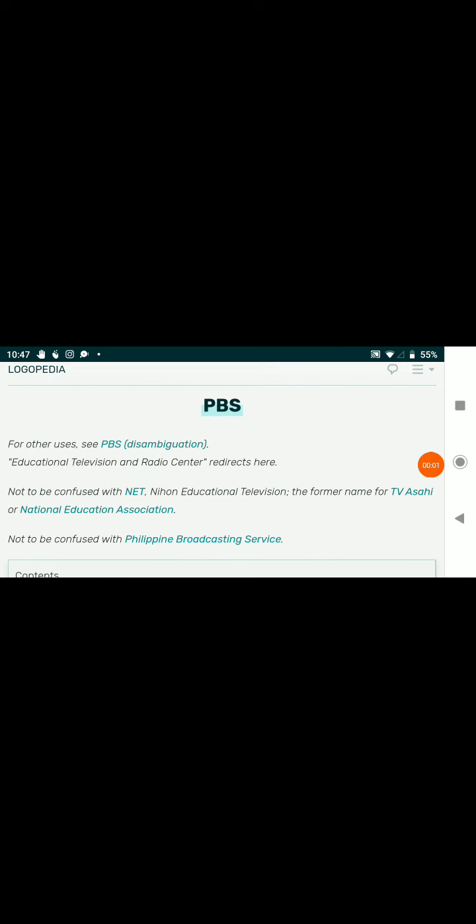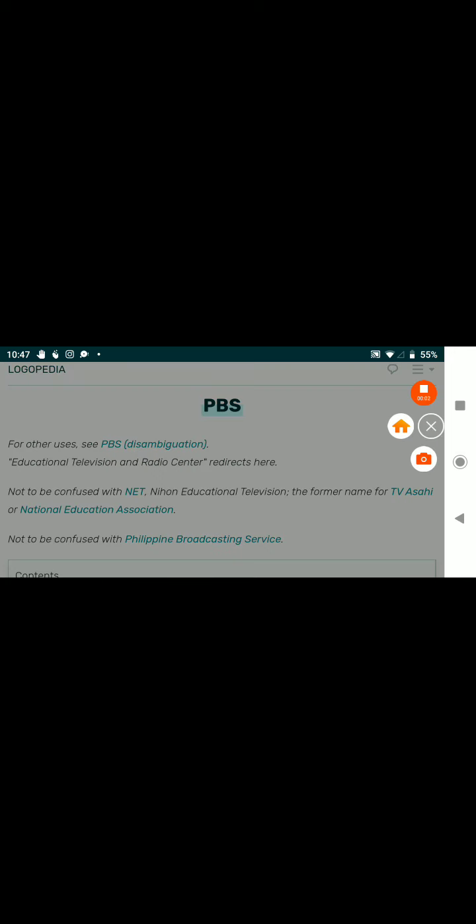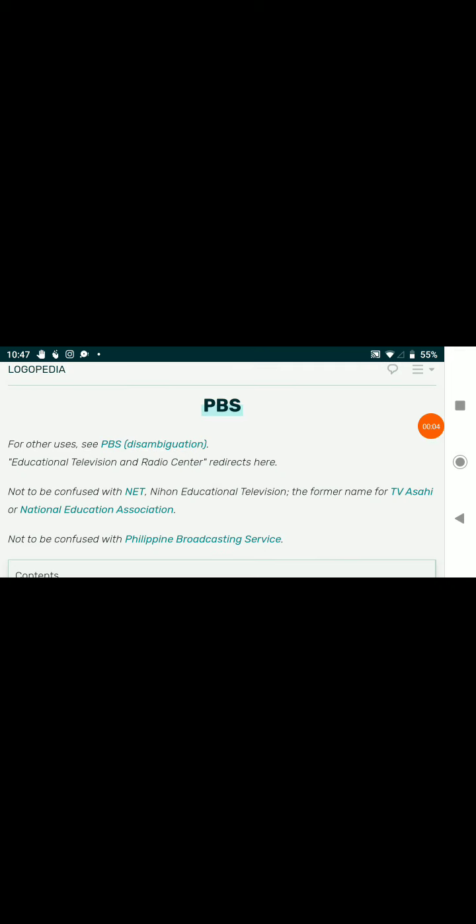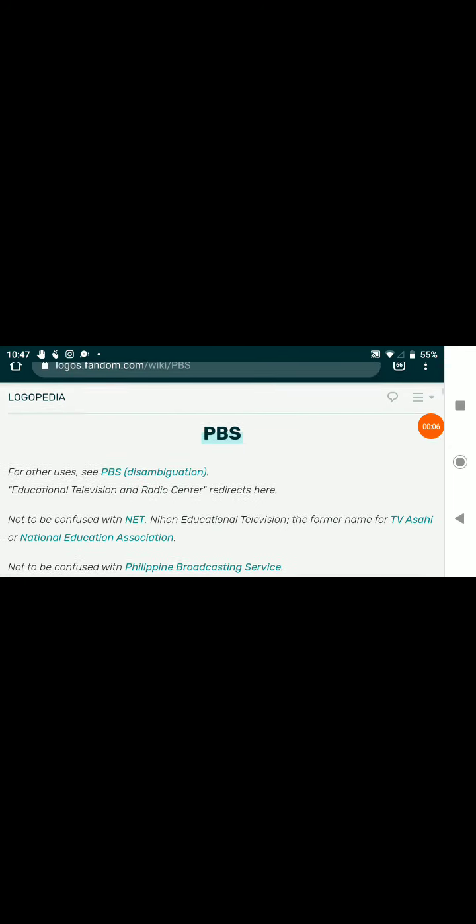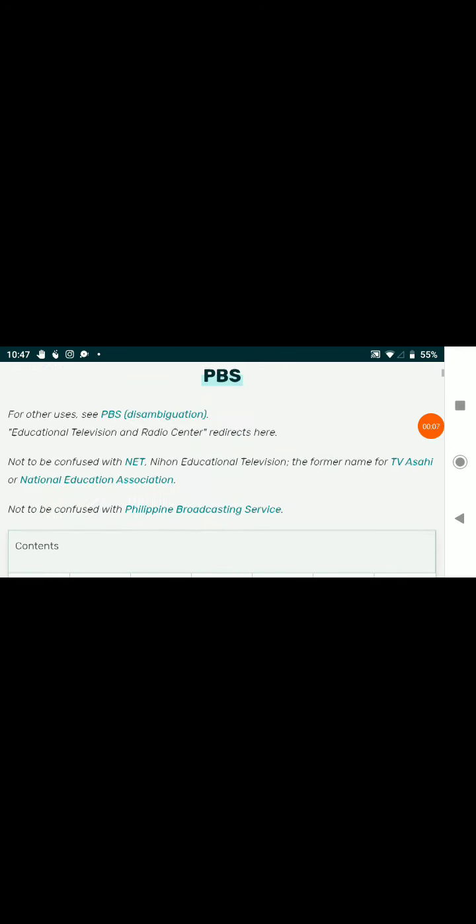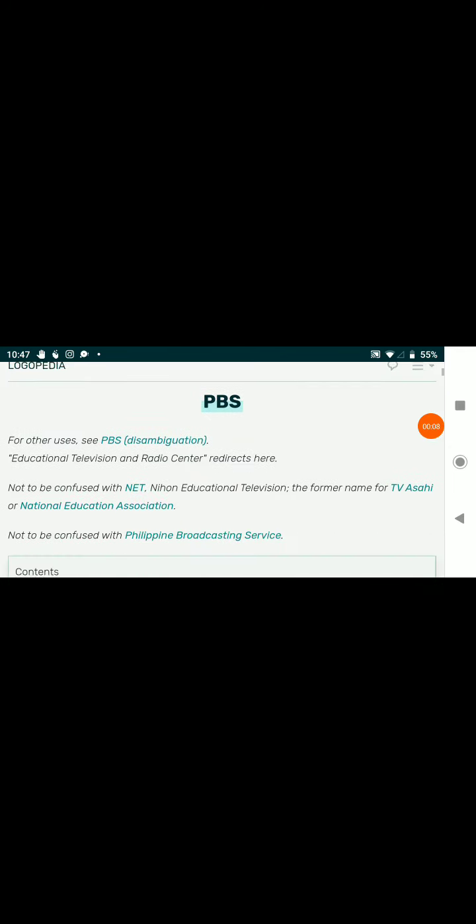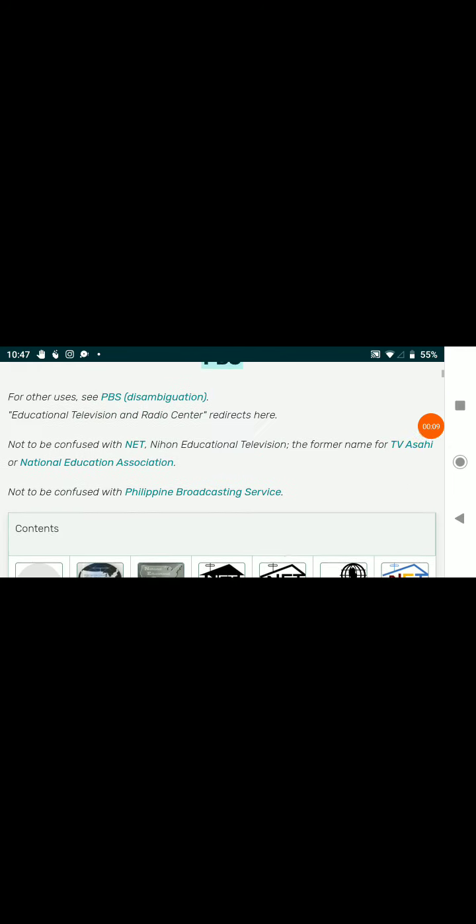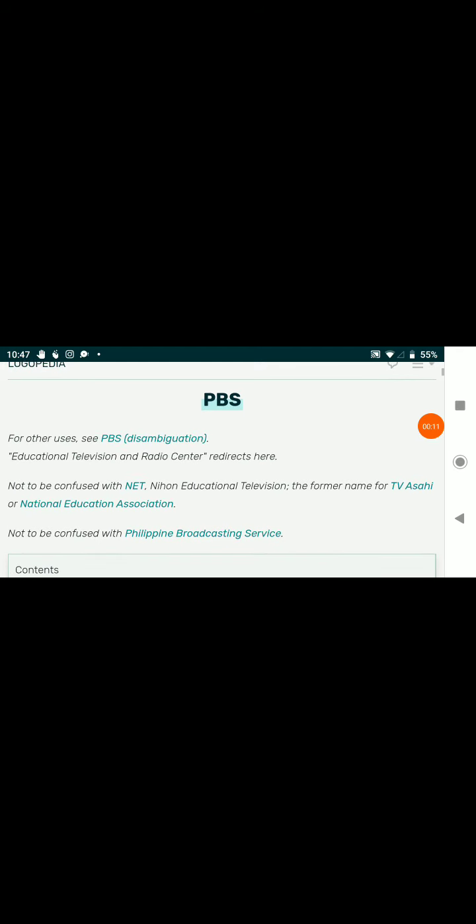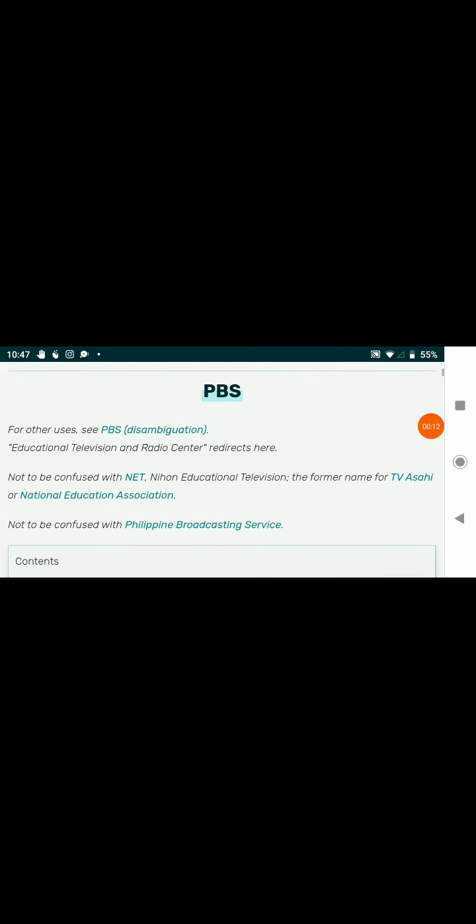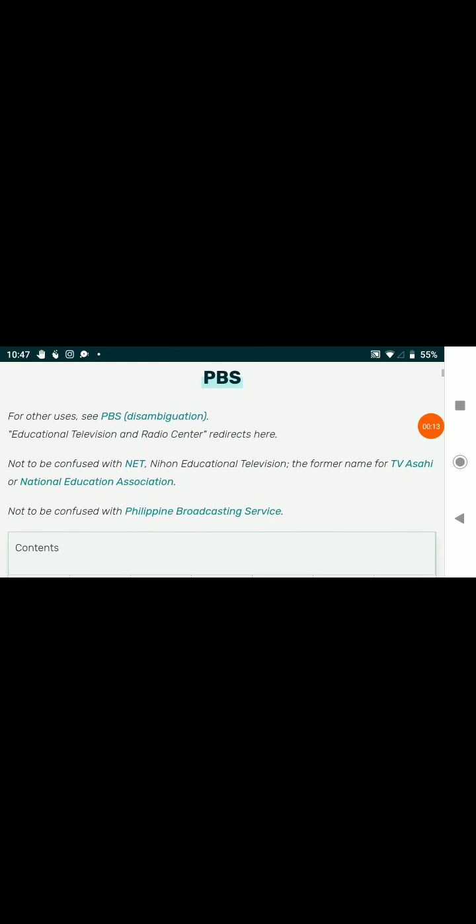Hello, everybody! Welcome to Logo History. Yep, no PBS Kids, because I couldn't find any PBS Kids articles on here. Anyways, let's get started.